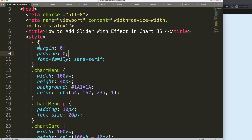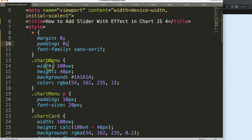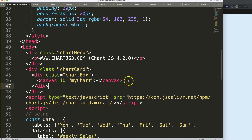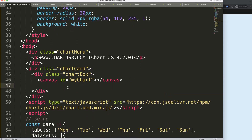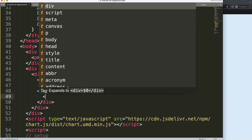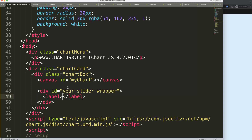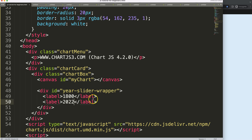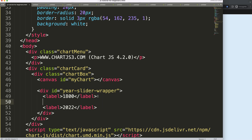What we're going to do is a bit tricky, so pay attention. First, we need to create a slider. I'm going to create a div and give it an ID — we can call it 'year-slider-wrapper' or something like that. Within that, we'll put in our slider. First thing we want is a label, and the label will start with the value of 1800 as the start year.